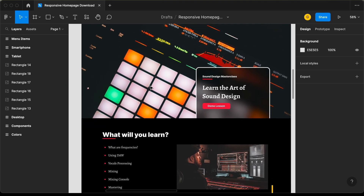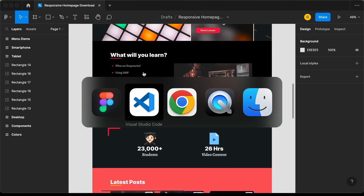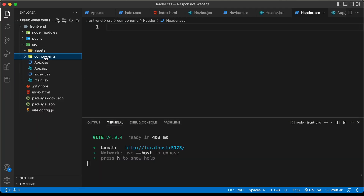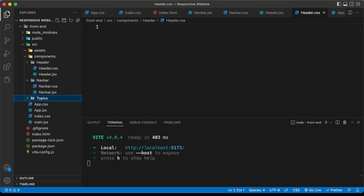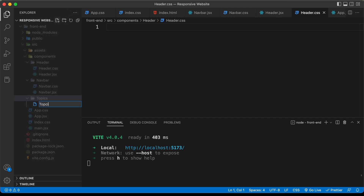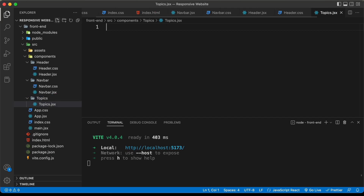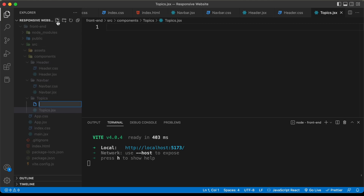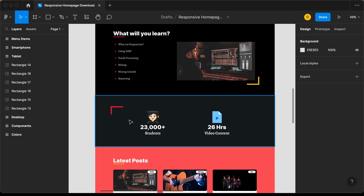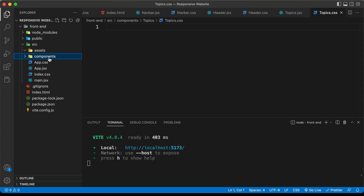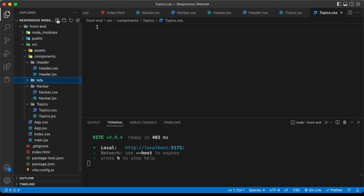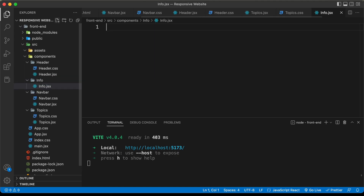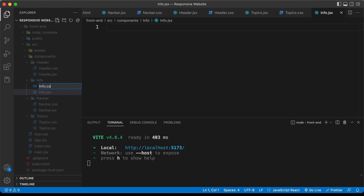These are the two components so far. Let's go back to our Figma file. The next component is the topics section. Let's go back and create a new folder inside the components named topics. Let's create a new file called topics.jsx and also topics.css. The next component is the info section. Let's go back to the components folder and create a new folder called info, and then create info.jsx and info.css.